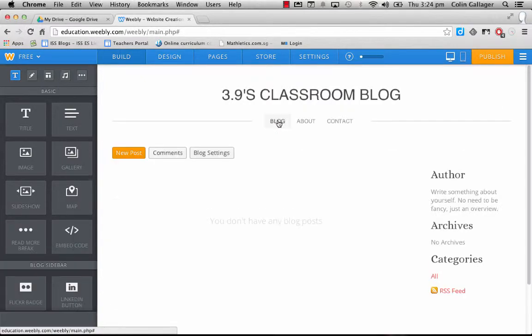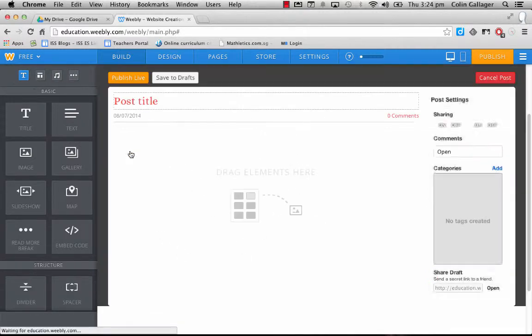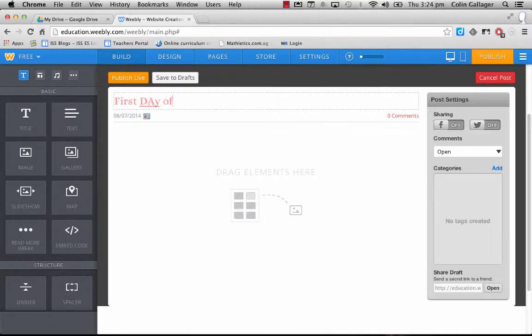My recommendation is to keep your blog very simple. I think less pages for parents to look through, the better. This front page here will be your most active page because every time you do a new post, so you can do it first day of school.